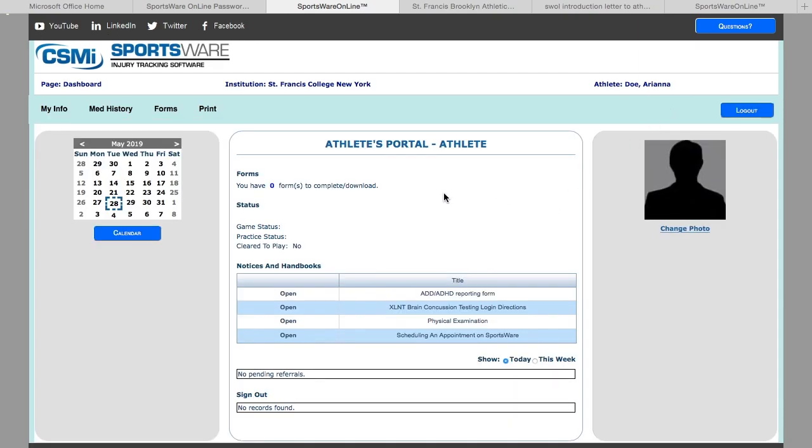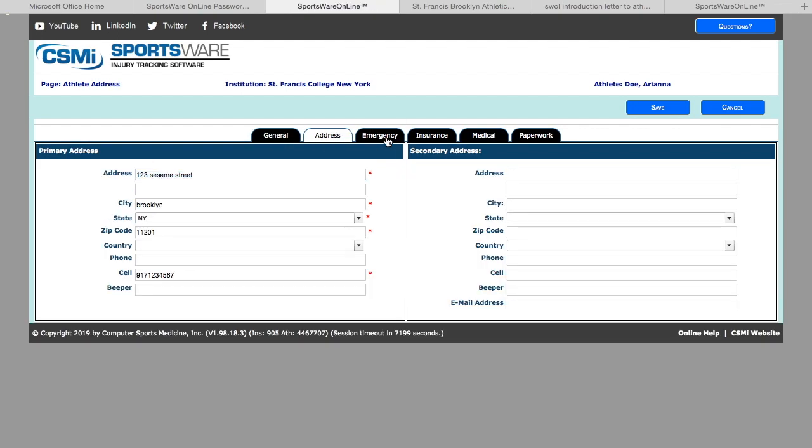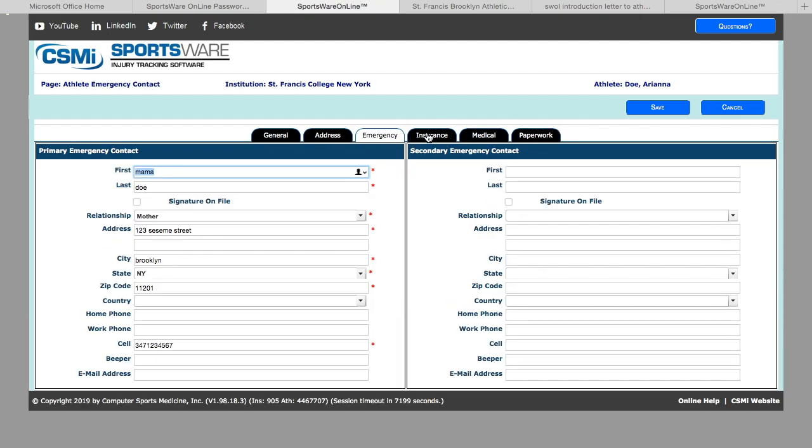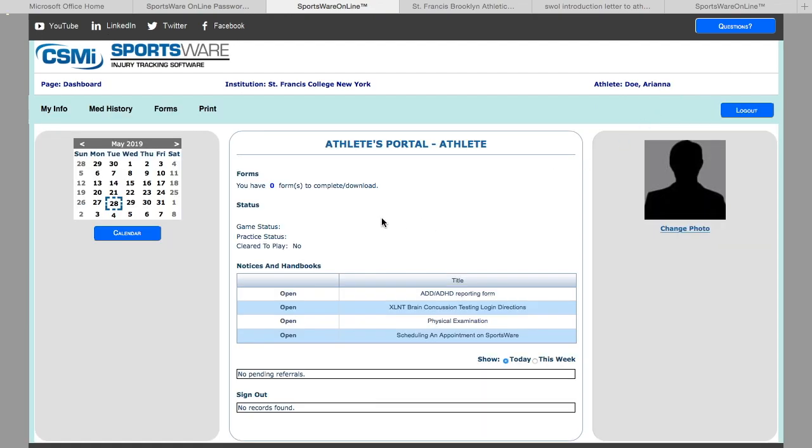The portal will now show that you have zero forms to complete, as well as you have completed your My Info and medical history. If something has changed, all you need to do is hit My Info and change whatever that may be, whether it be your address or your insurance information.